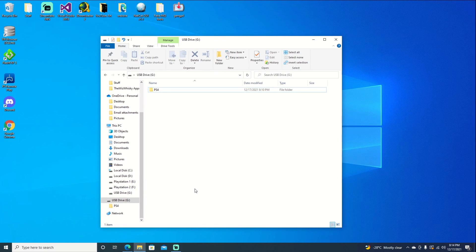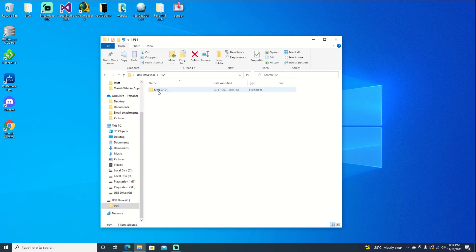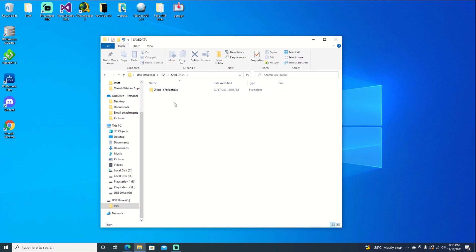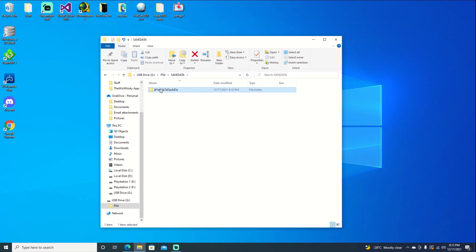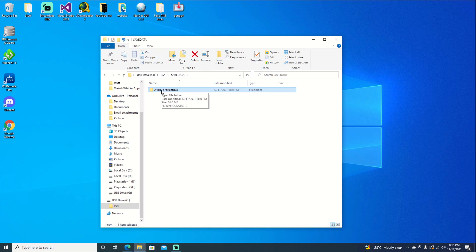Now that we're on our computer, we can open our USB device, go to PS4 save data, and there is our account ID. Now that's one way, but what if you don't have another PS4? There is another way.